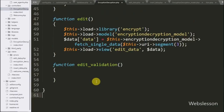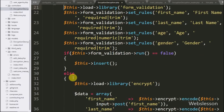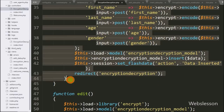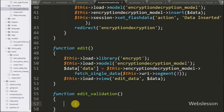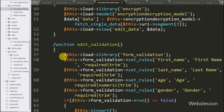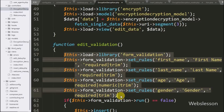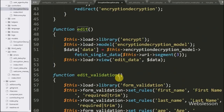First we want to validate the form data. The validation code we already wrote under the insert validation method — so we copy this code and paste it here. If any validation rules are not followed, it will execute the if block of code, and here we change the redirect to the edit method in place of the insert method.